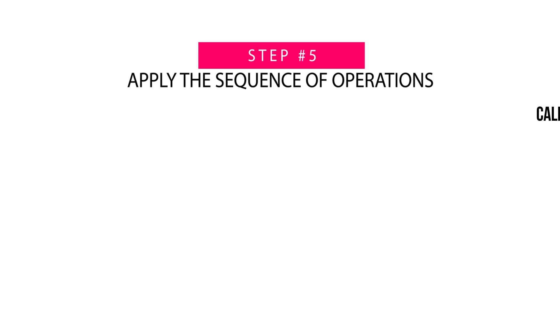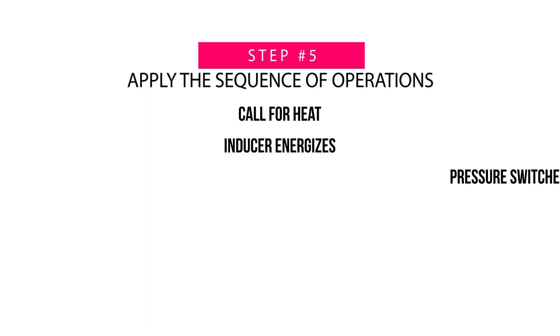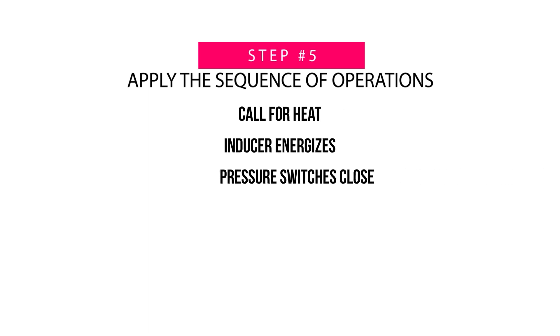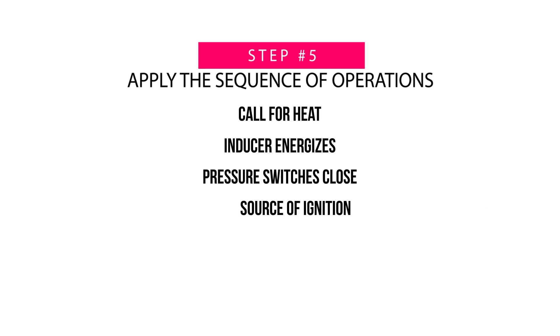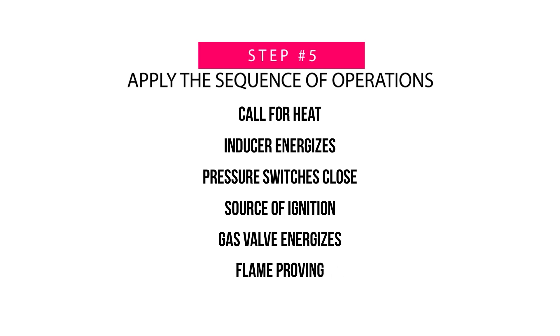A call for heat. The inducer energizes. Pressure switches close. Source of ignition. Gas valve energizes. Flame proving. And finally, the blower motor.